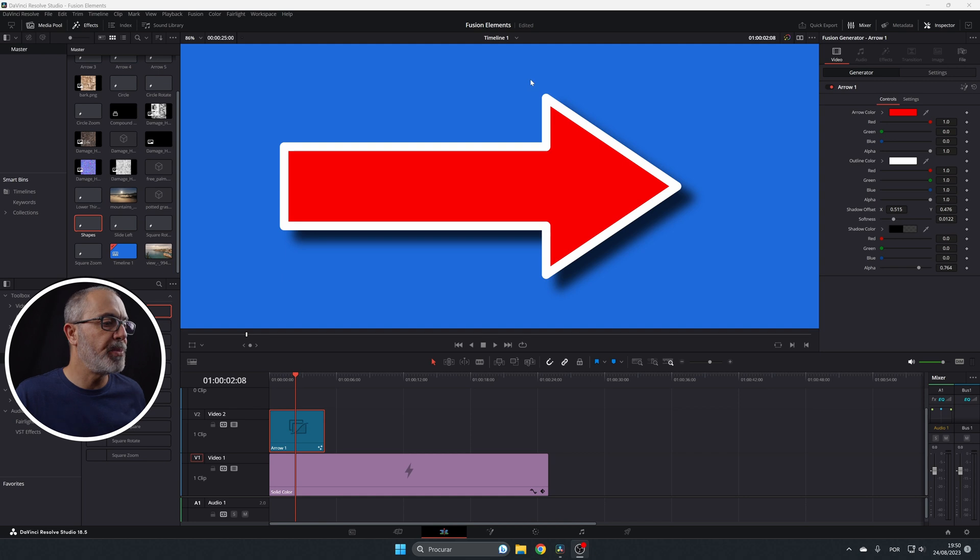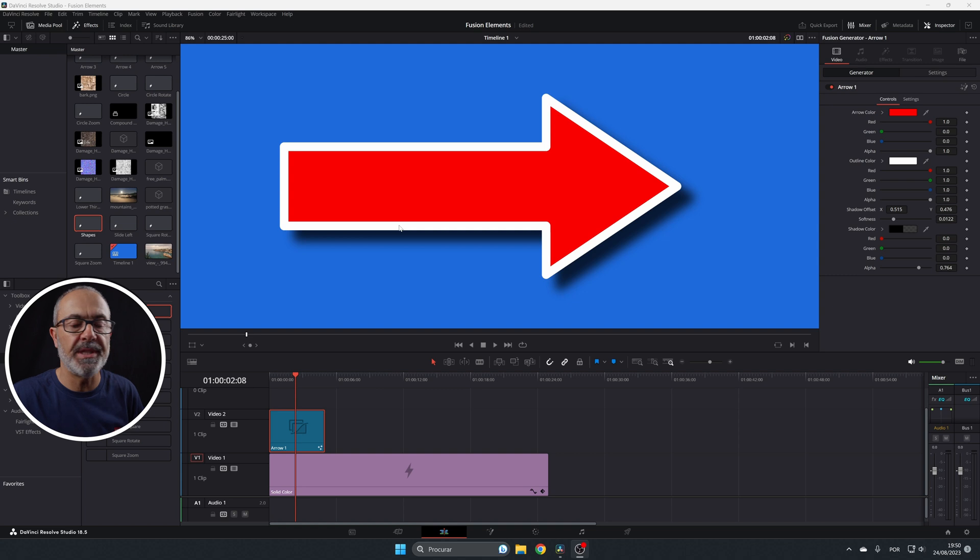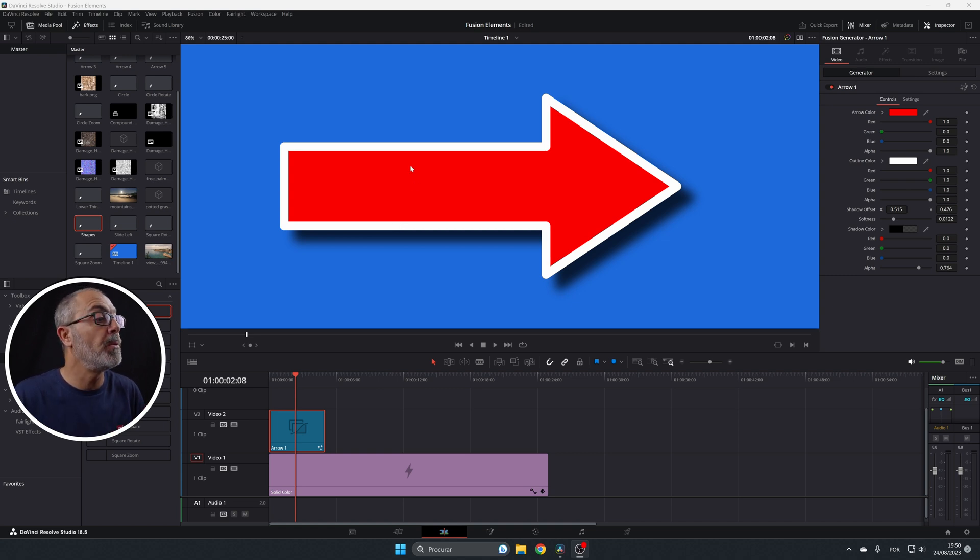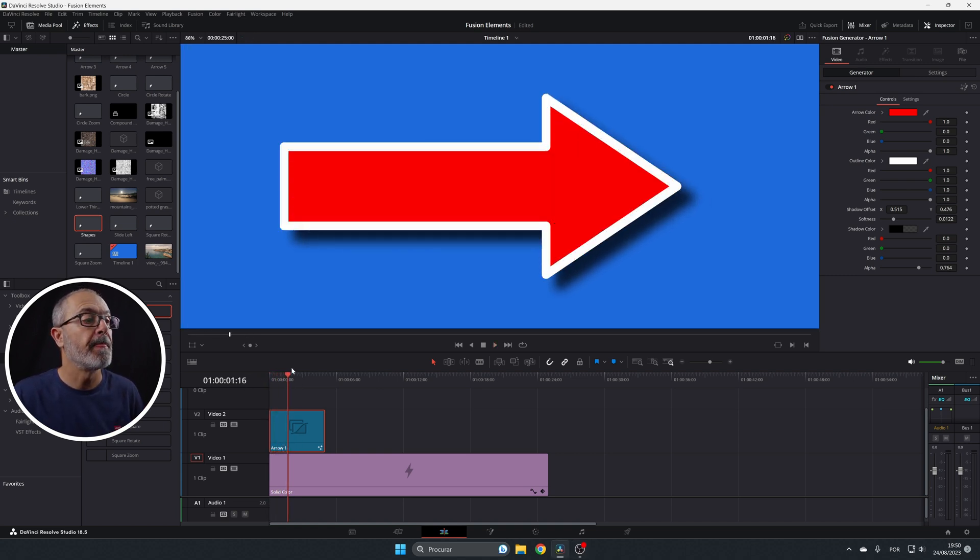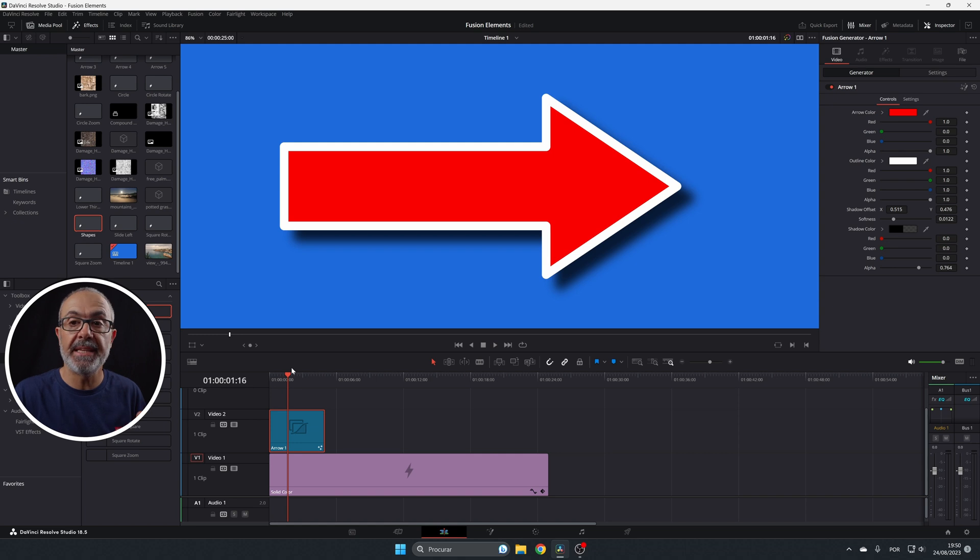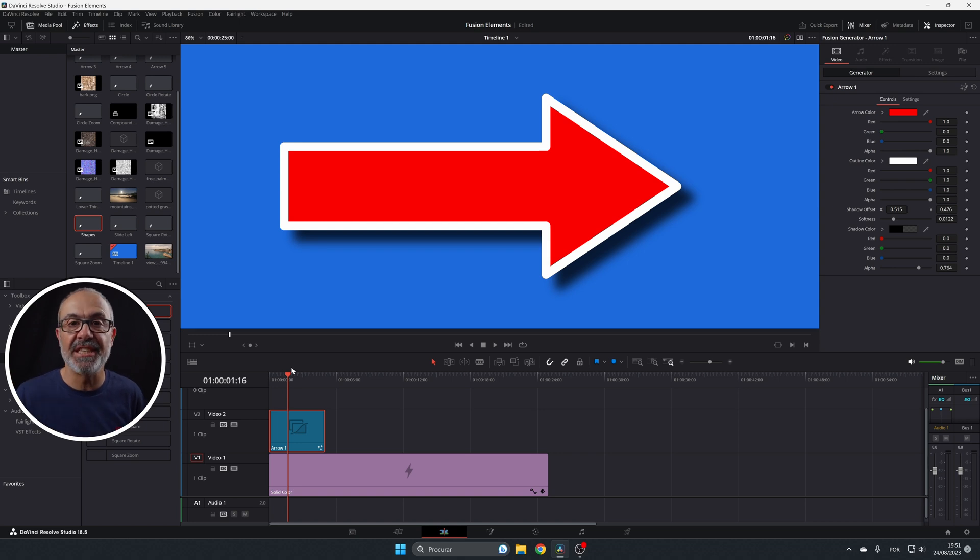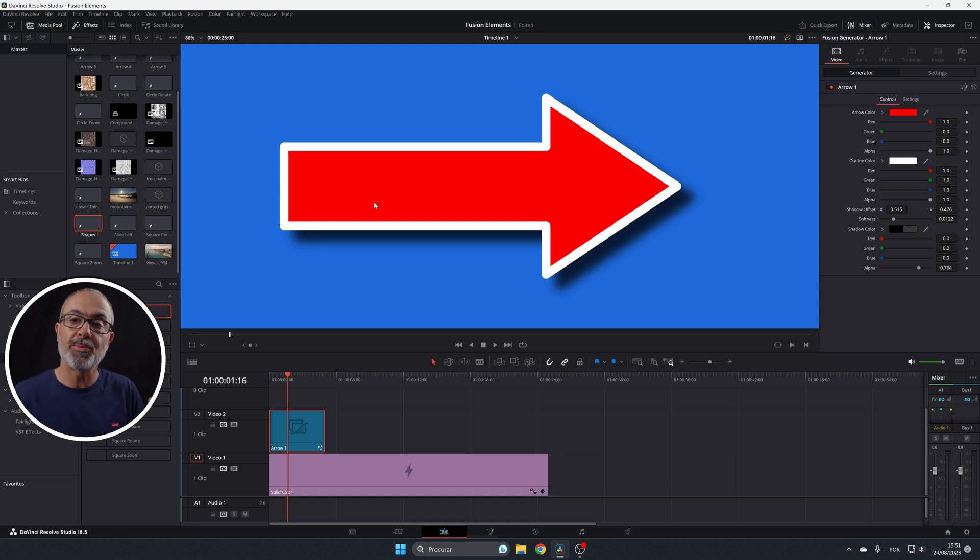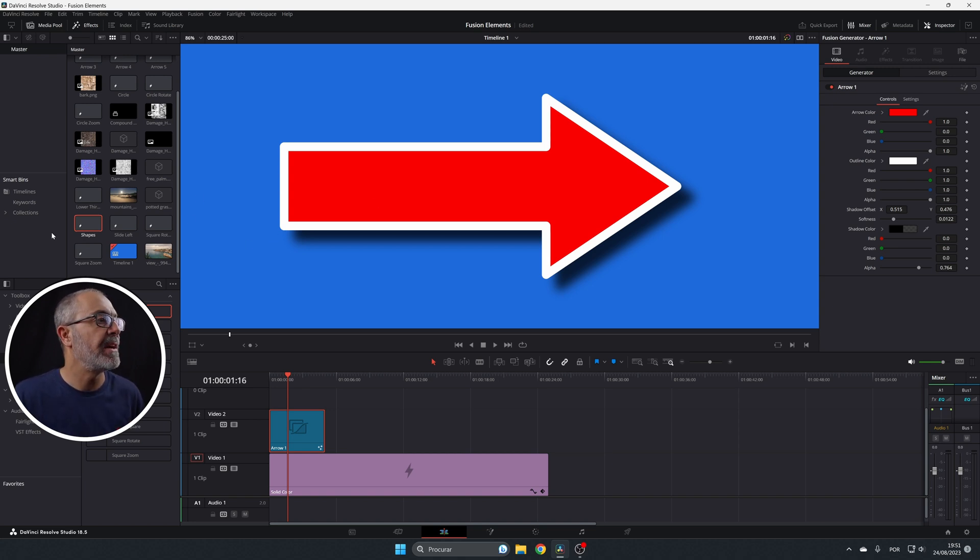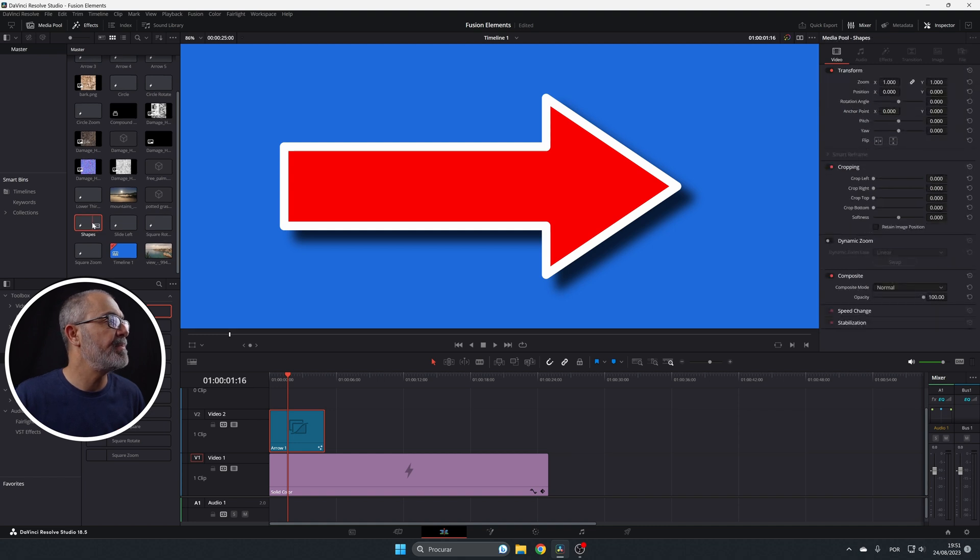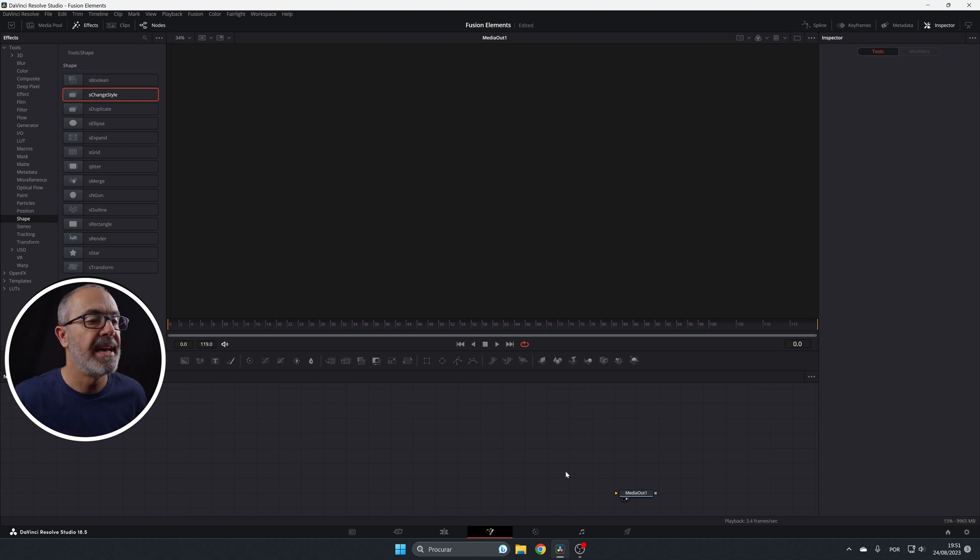So here we are in the computer in the edit page. This is an arrow created with the shapes tool. If I play it, it's an animated arrow that I teach in a previous video. If you want to see it, it will be somewhere around here in the card and in the description below. Let me explain how you can use all the shapes inside of the Fusion page. So let's go to the Fusion page. I'm going to come here to the shapes. It's an empty fusion composition that I created.